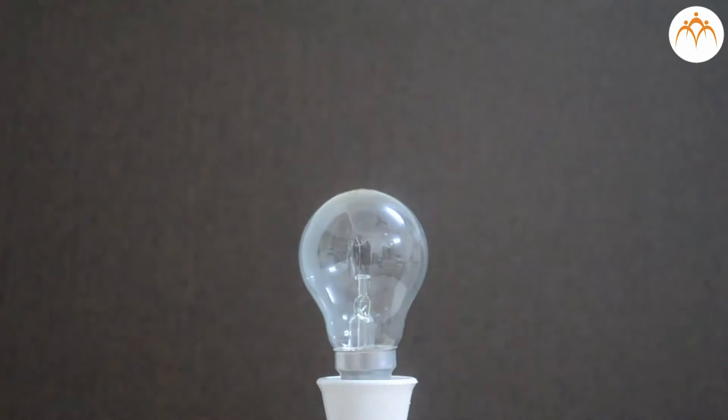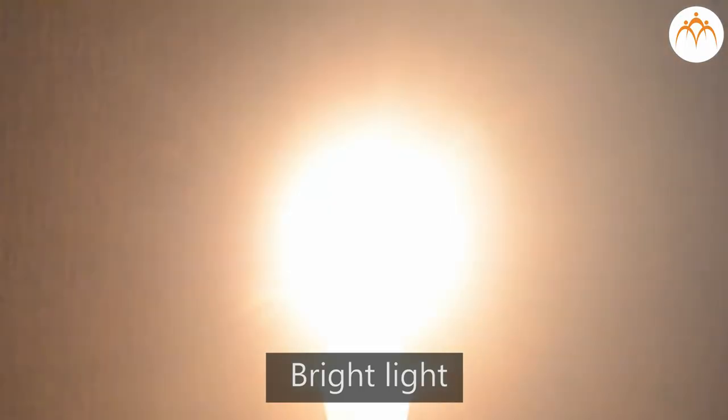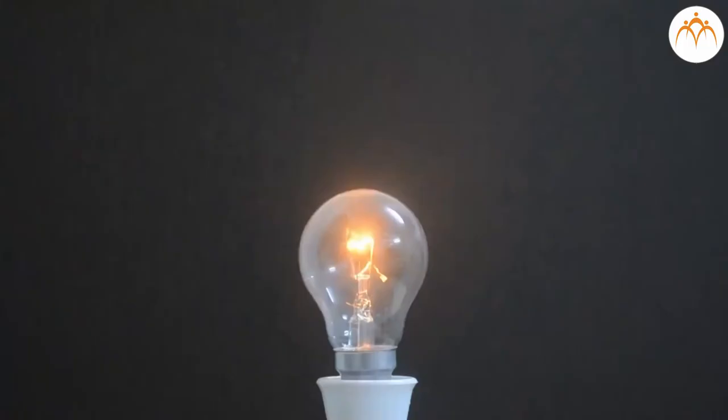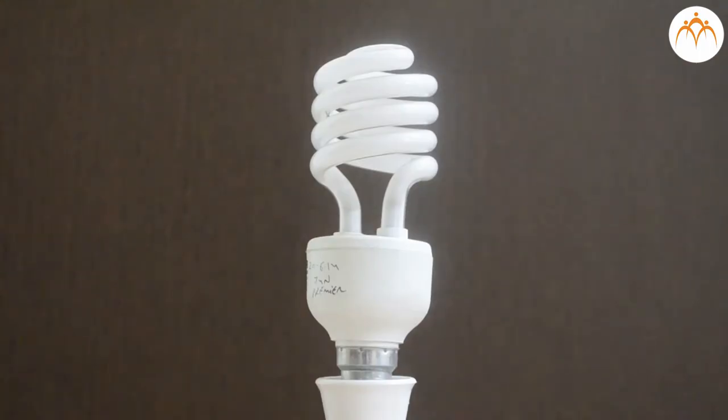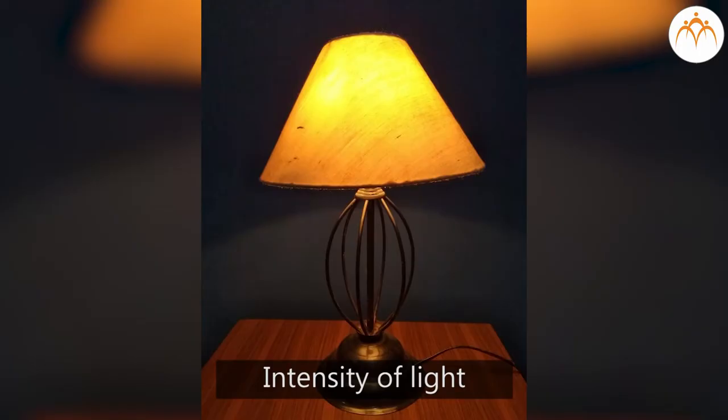Transparent lights give us bright light while translucent lights give us dimmer and softer light. Lamp shades can also affect the intensity of light.